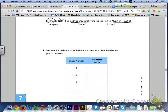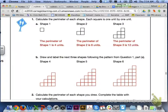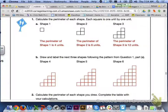For letter B, draw the next three shapes following the pattern from part A. Just draw the next three shapes — shape 4, 5, and 6. You should start to see a pattern from the perimeters calculated in letter A for shapes 1, 2, and 3.